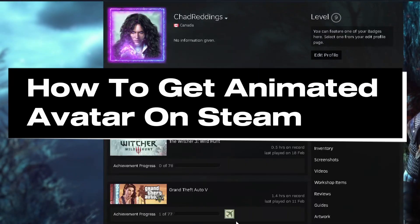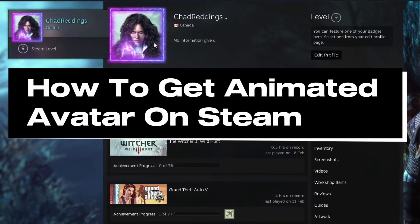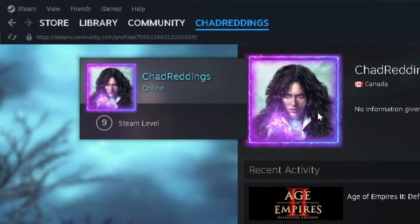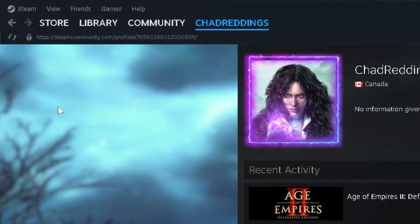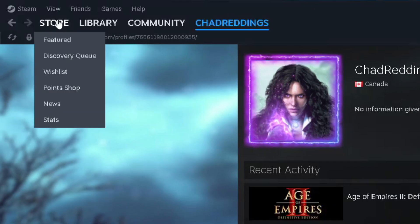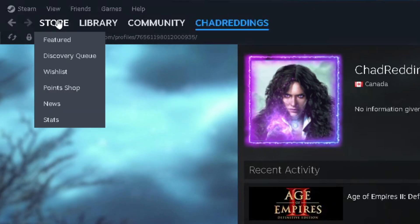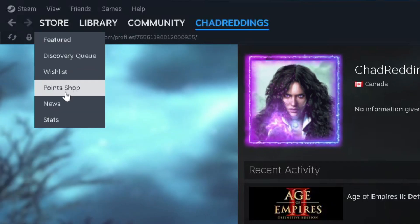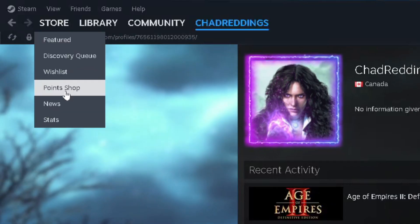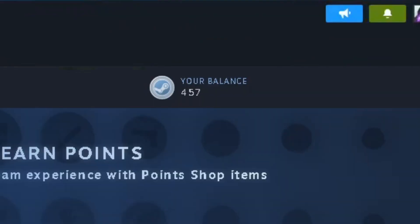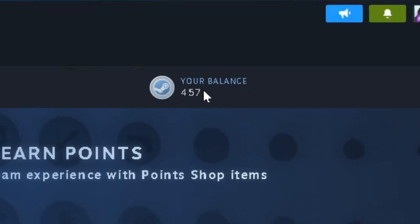In this guide I'll show you how to get an animated avatar on Steam. The first thing you want to do is go to Store in the top left corner, and then we're going to go to the Point Shop. You should see your points balance in the top right corner.